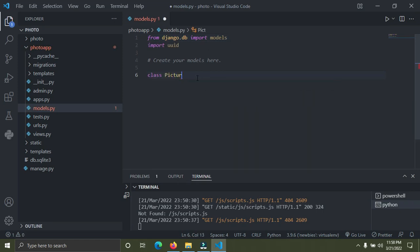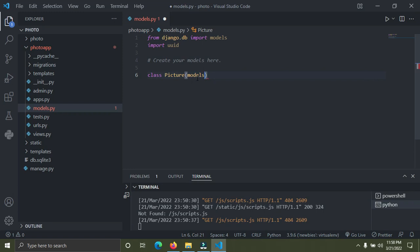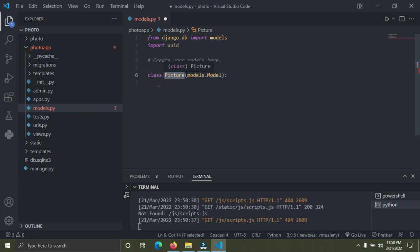And it's going to inherit from the model in Django, so it's going to be models.Model. Now we're going to see the model class in Django. This is the table called Picture.